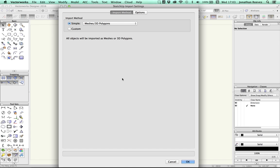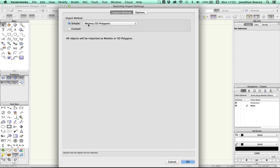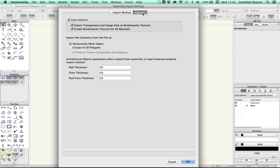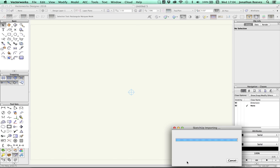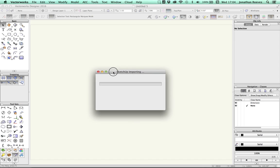And a dialog pops up with the SketchUp Import settings. Now to begin with, I'm just going to leave the simple method alone and just go for Meshes and 3D Polygons. You'll notice that if we click on Options we can actually tell Vectorworks to create Renderworks textures for all materials. So essentially the Vectorworks materials will be created from SketchUp materials which have been applied. Let's go ahead and click OK to start the import process.